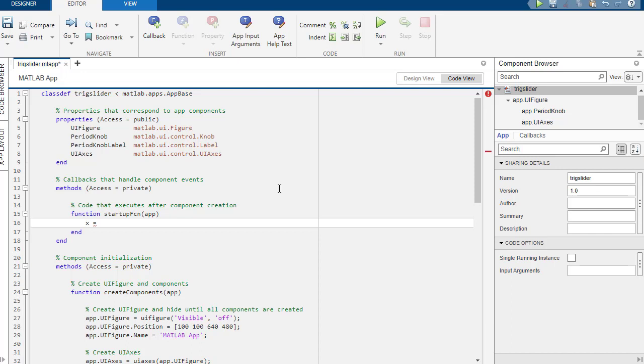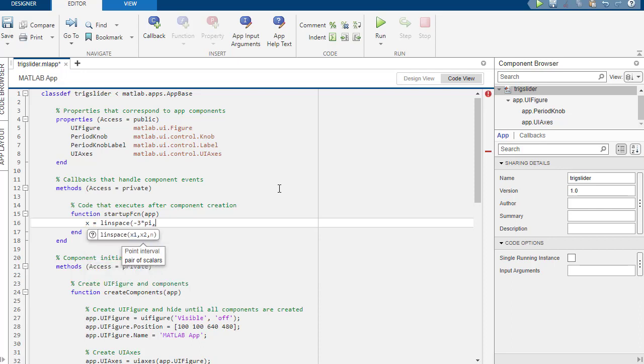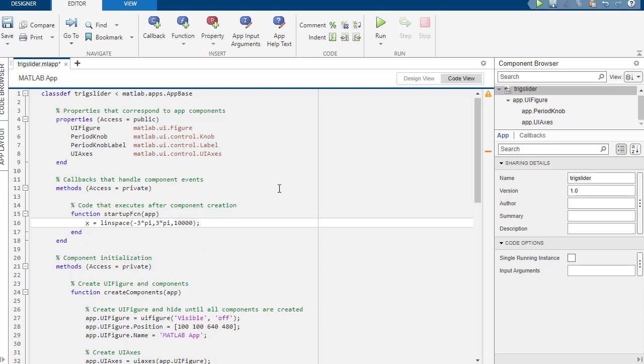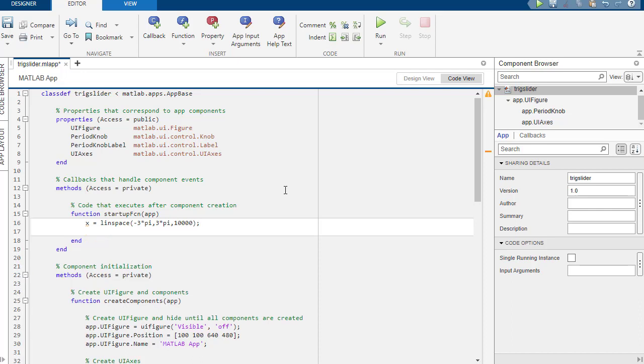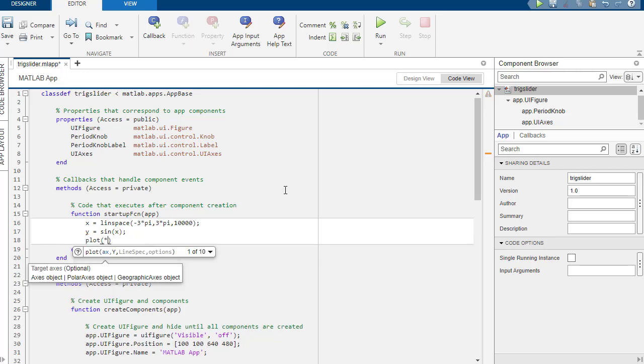So we'll call that, we'll go negative, I don't know, three pi to pi. We'll do linspace so we get a lot of points. We'll do linspace, negative three pi to three pi. And we want 10,000 points, which is great. And then for y, we'll just do the sine of x.